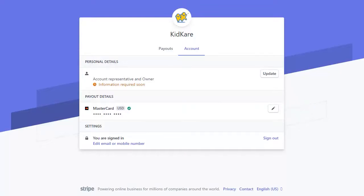Note that Stripe will send a text message to verify your identity before you can edit account information. If you wish to sign out, click Sign Out. To return to KidCare, simply close the Stripe Dashboard window.